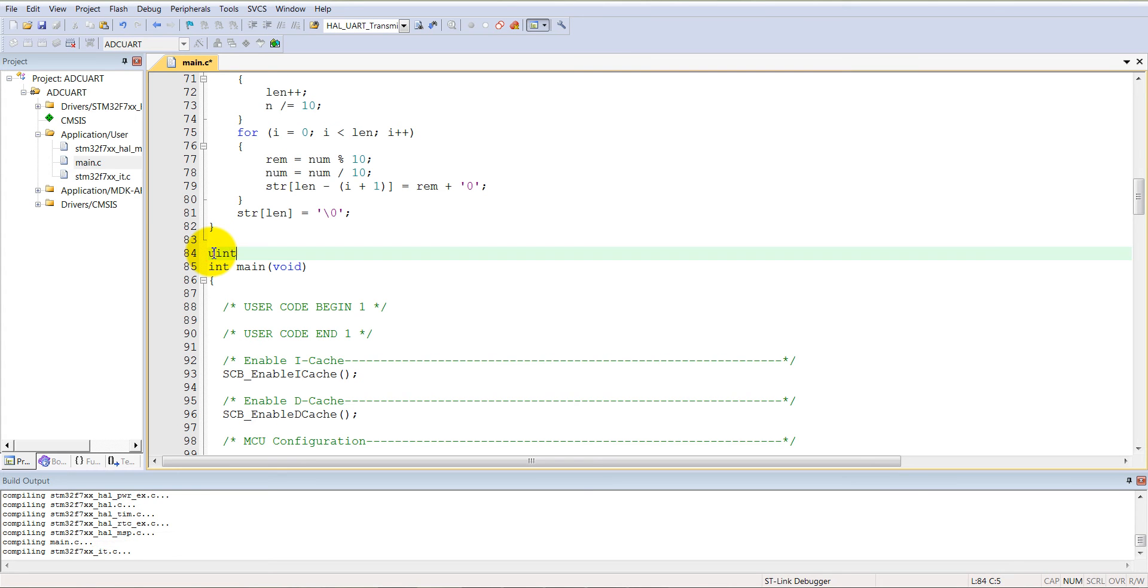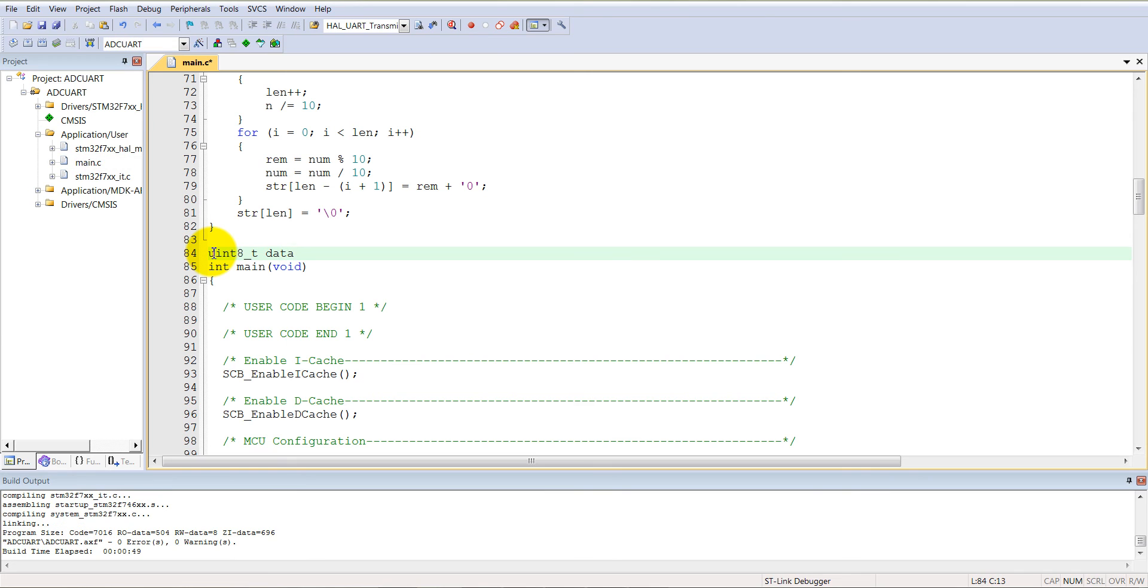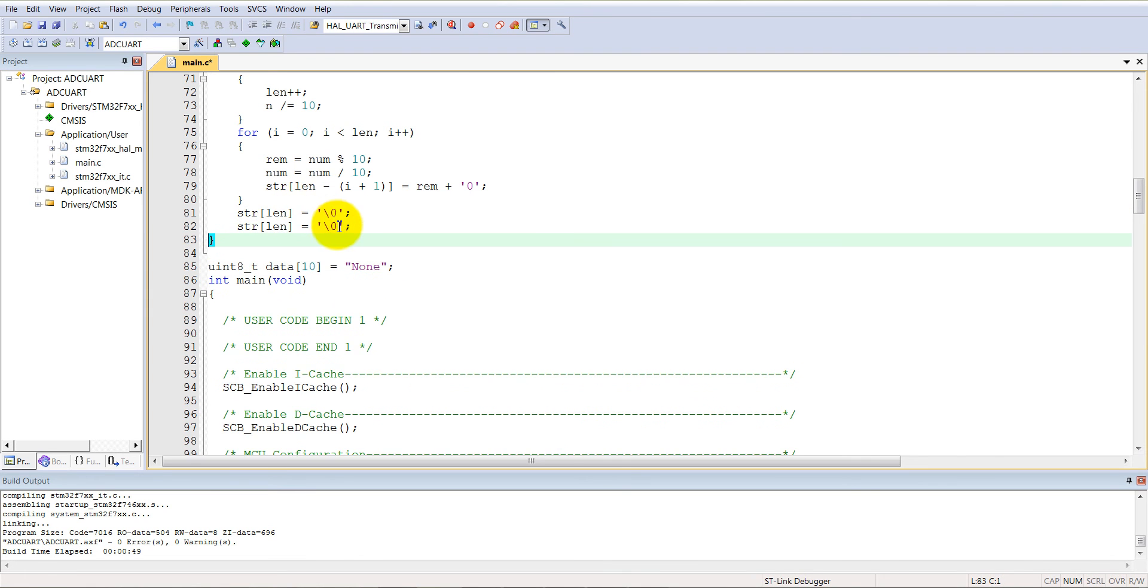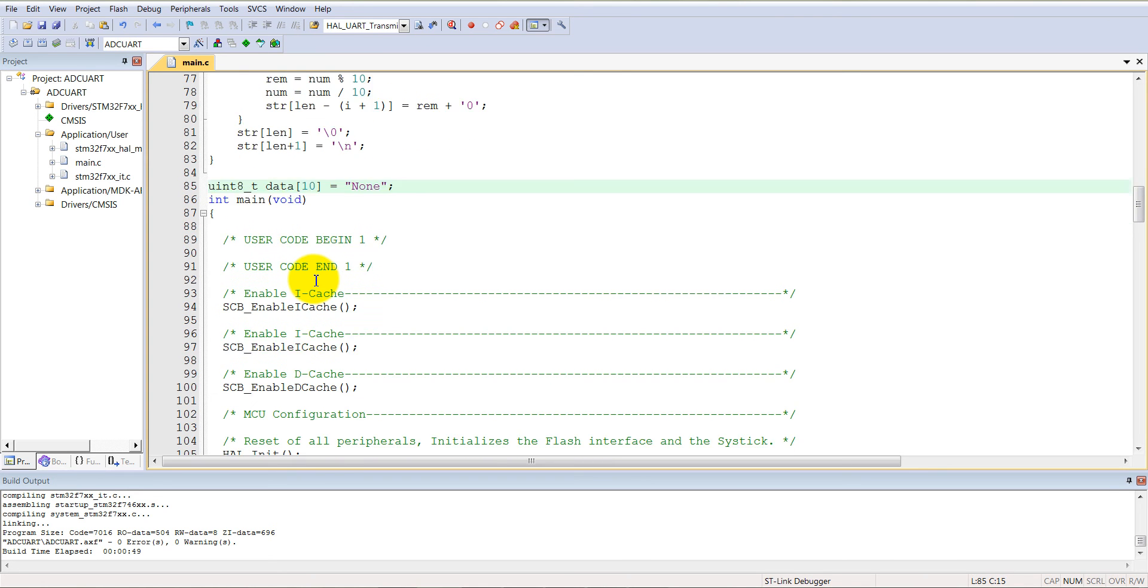Define here uint8_t data of size 10 equal to none. Add here some extra lines, n plus 1.